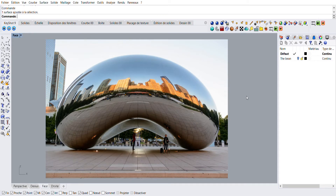Hello everyone, it's Mia and today I'm going to be showing you how to create a model version of this sculpture right here. Now this sculpture was made by Anish Kapoor — you can look him up on Google, he is a very famous artist. This sculpture is located in Chicago and I'm going to show you how to create a 3D model version of it on Rhino 3D. This is going to be super easy, a few simple steps, and you'll get a model version that we can render in the next video. Let's get right into it.